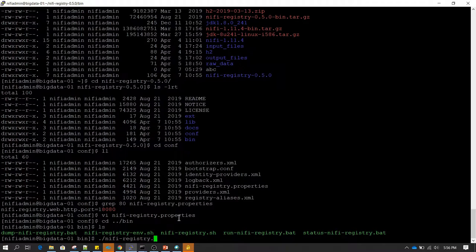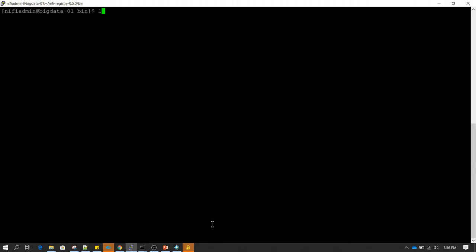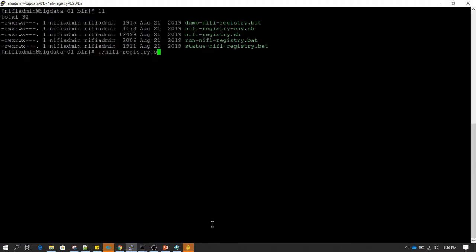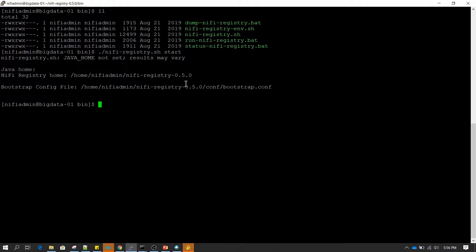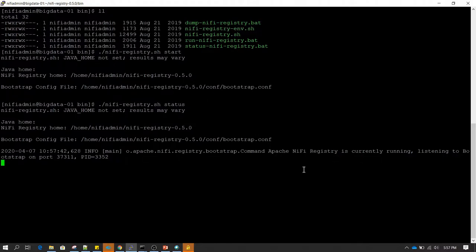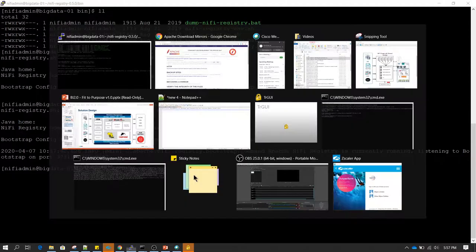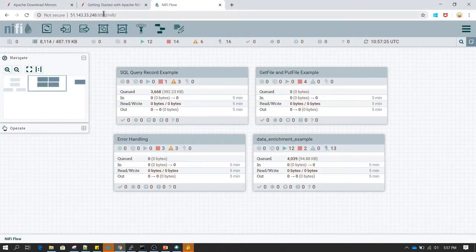In the bin directory, if you do ls you can see the nifi-registry.sh utility. Now I'm going to run nifi-registry.sh and pass the start keyword to start NiFi Registry. This is going to be faster than running NiFi because it is very lightweight software. We can then type nifi-registry.sh along with status to verify the service has started — the message confirms it is successfully running.